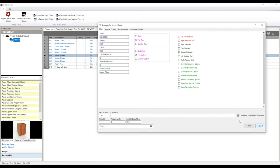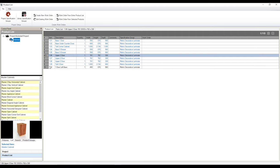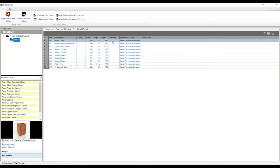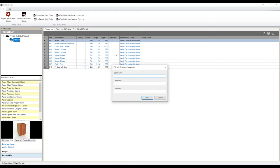Now there's other things that we can do with our products within our product list. As you can see, we can adjust things like our quantity, our width, our height, our depth, just to name a few. Very easy to adjust. All we have to do is double click in the field that we want to adjust, such as if I want to add a comment to my product, let's say to our one door base, give it a double click, and you can add in whatever comments you would like to add to this product.